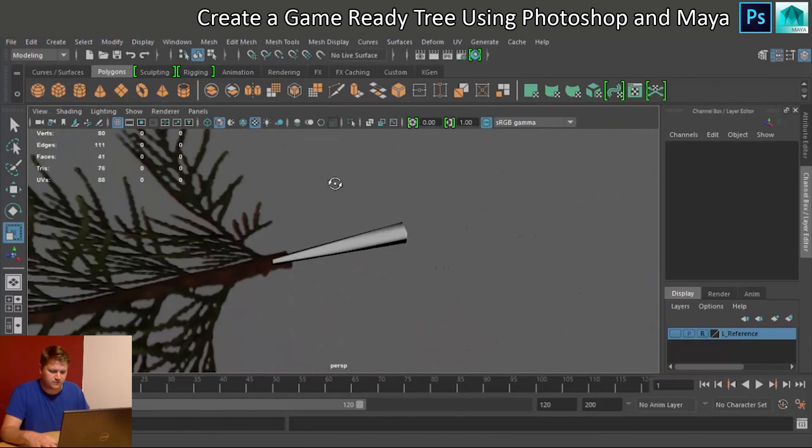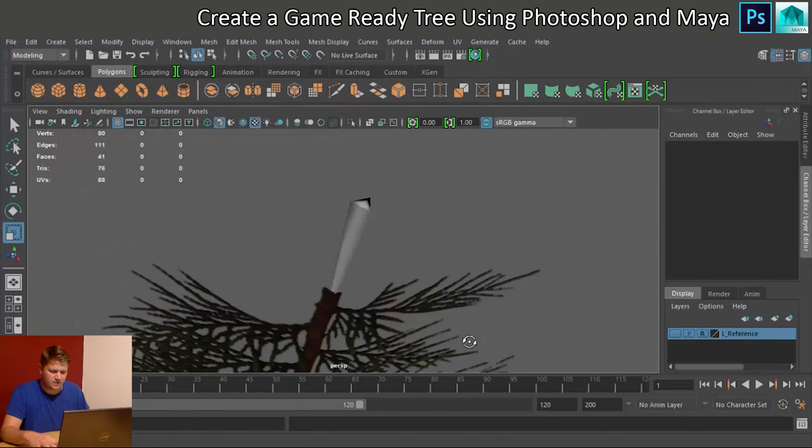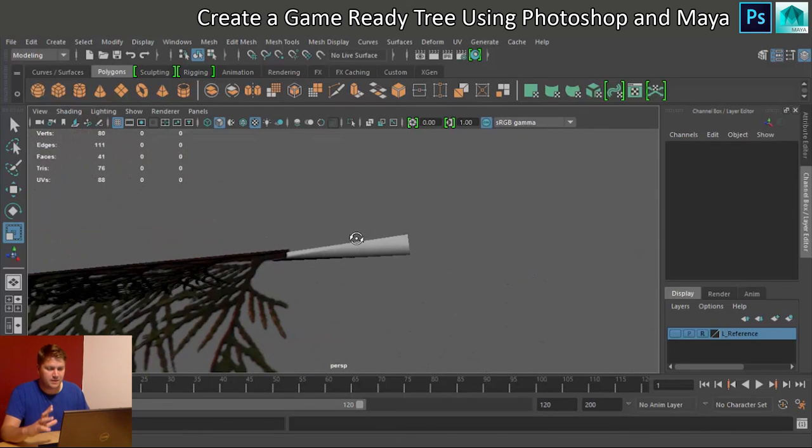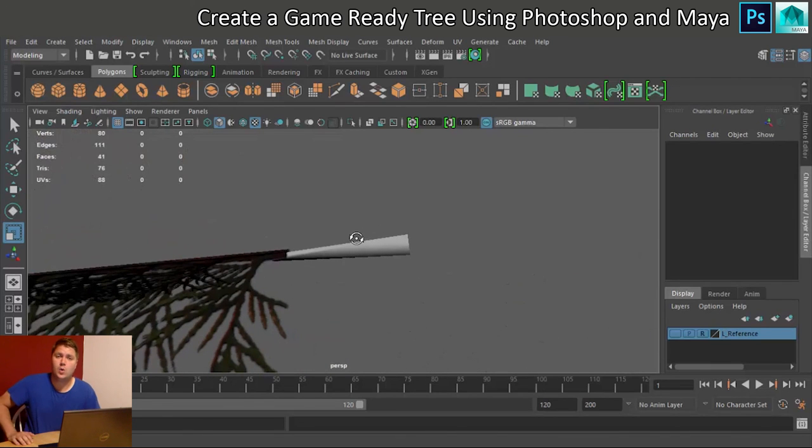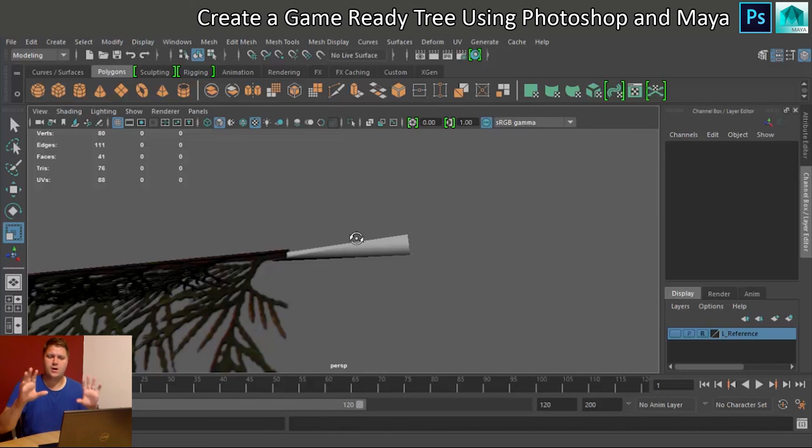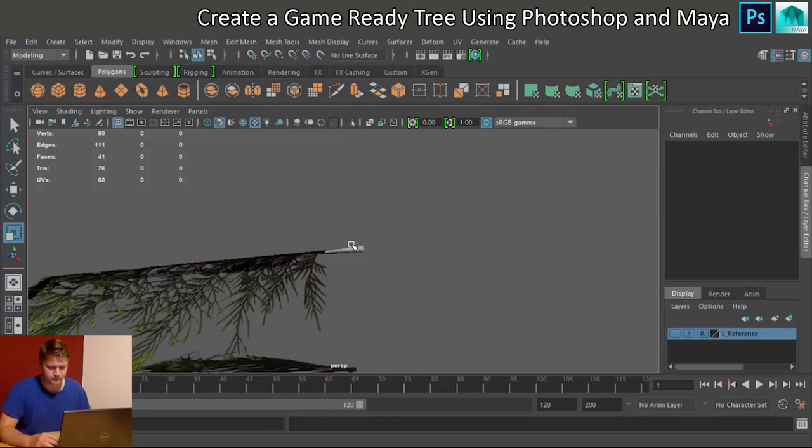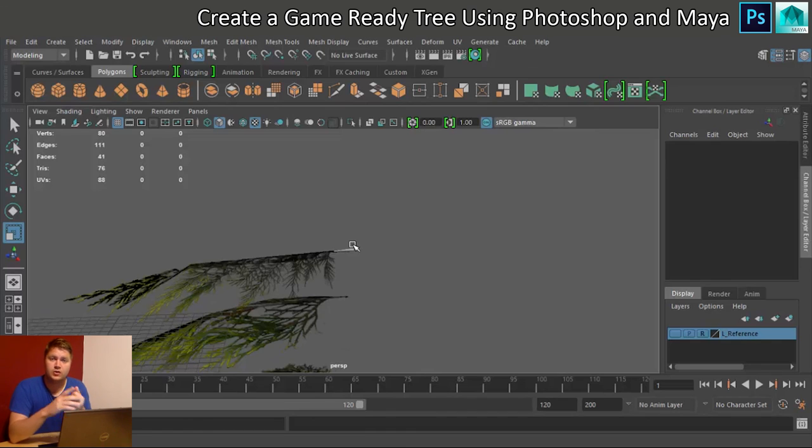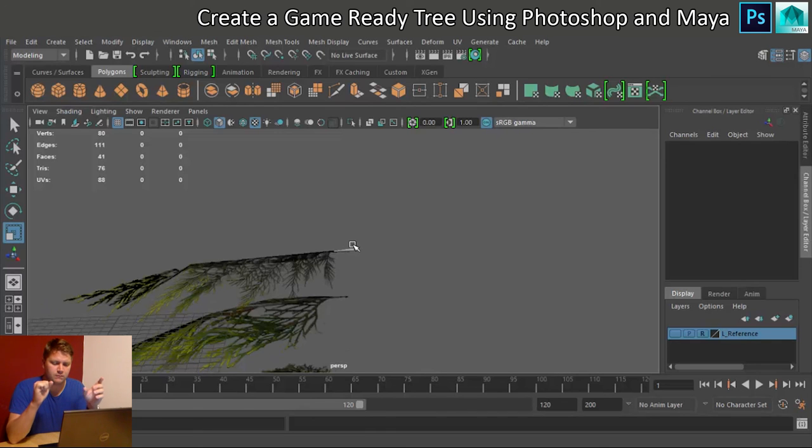It still does look a little bit sharp, but believe me, you won't see that when we put it in the tree, because there'll be a lot going on. Right, so that's the branch made. The stump, stumpy branch.